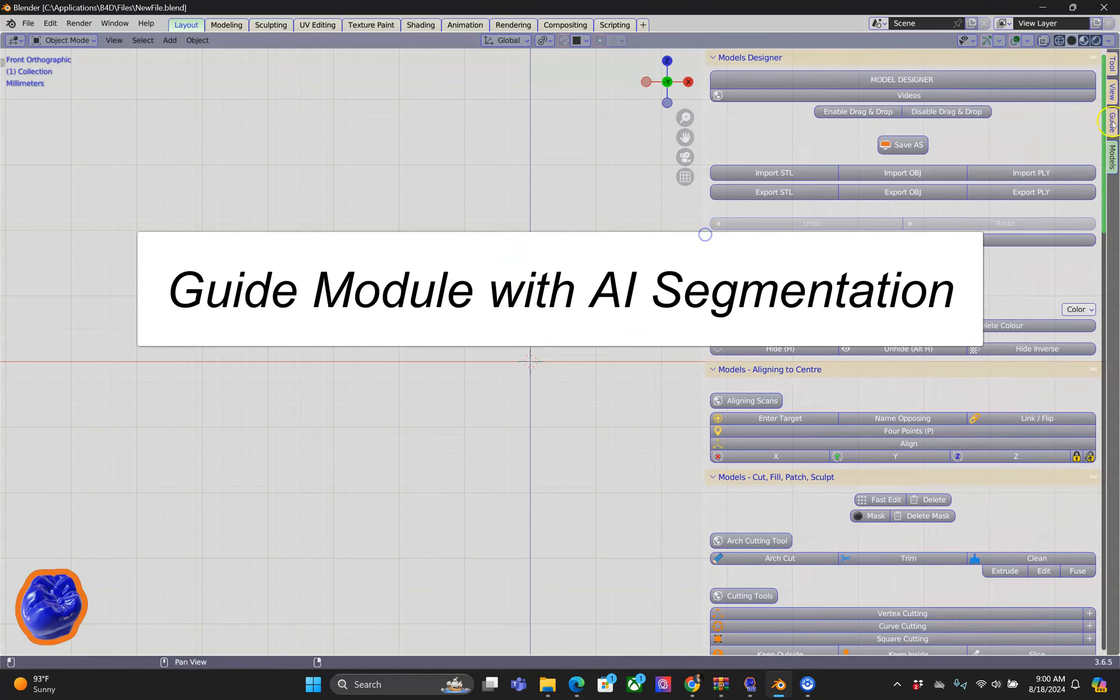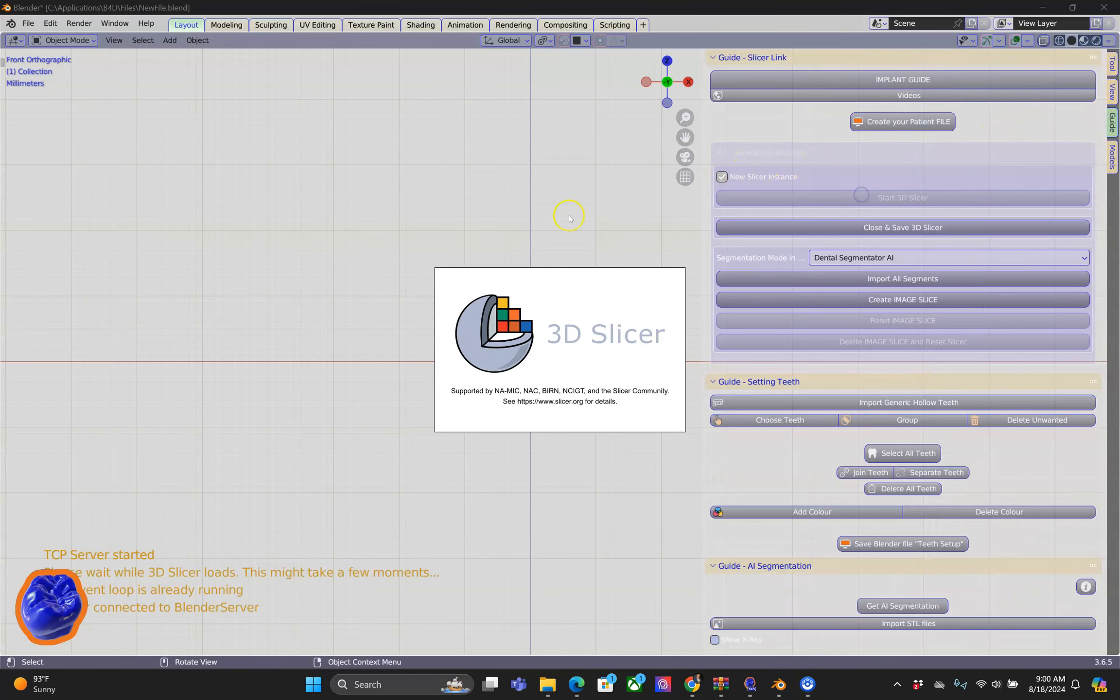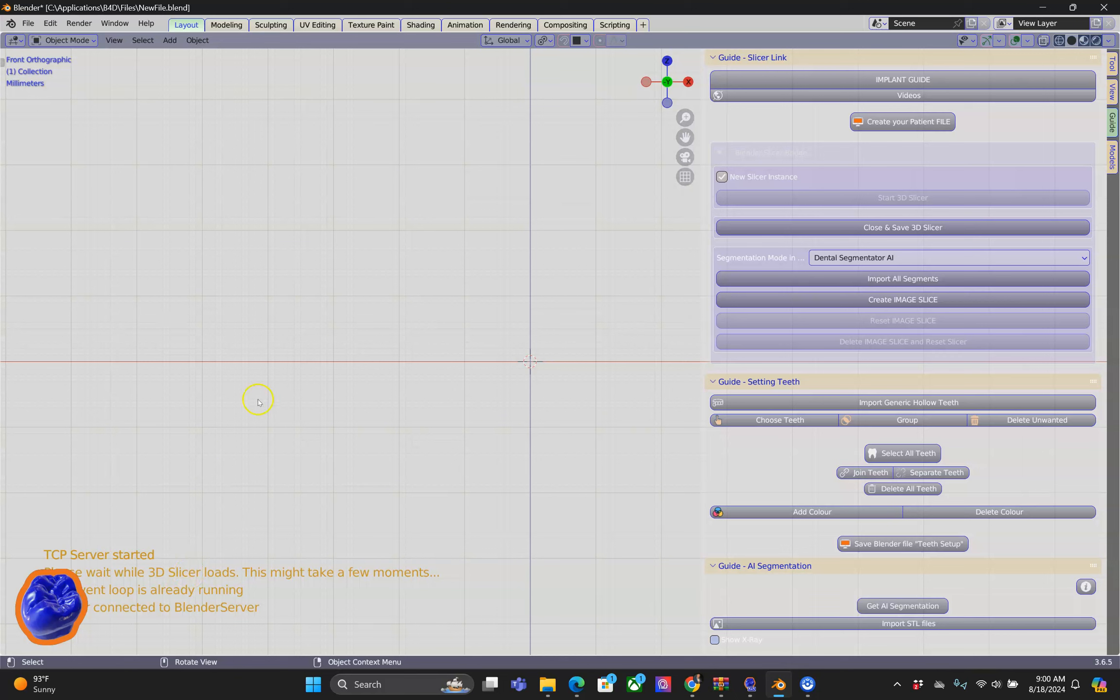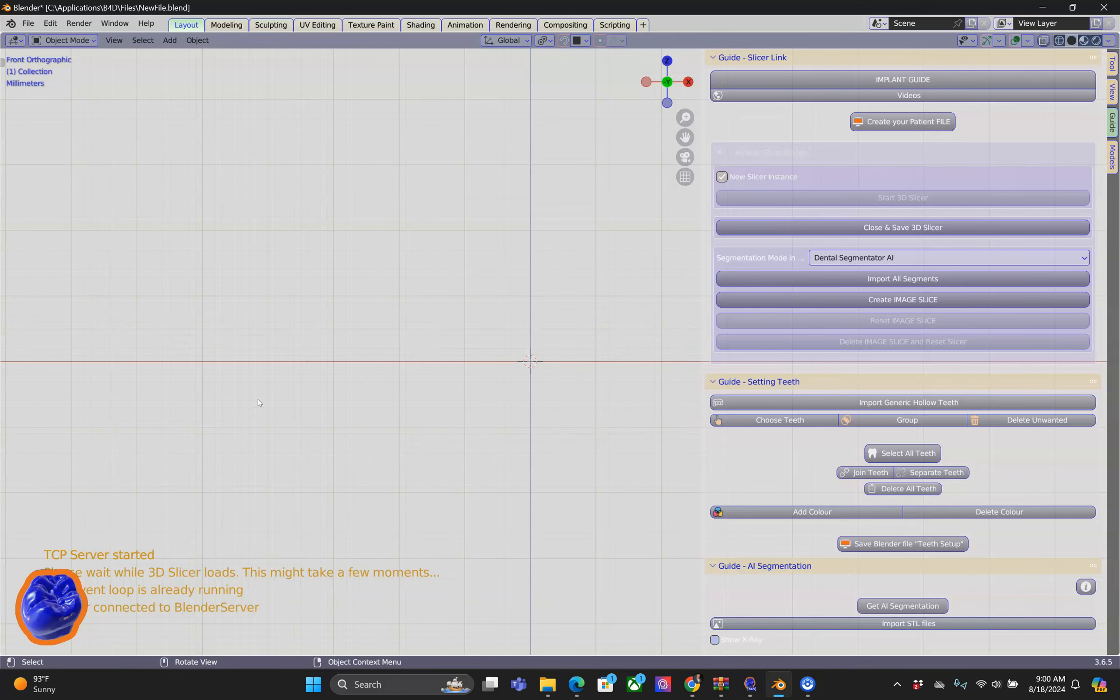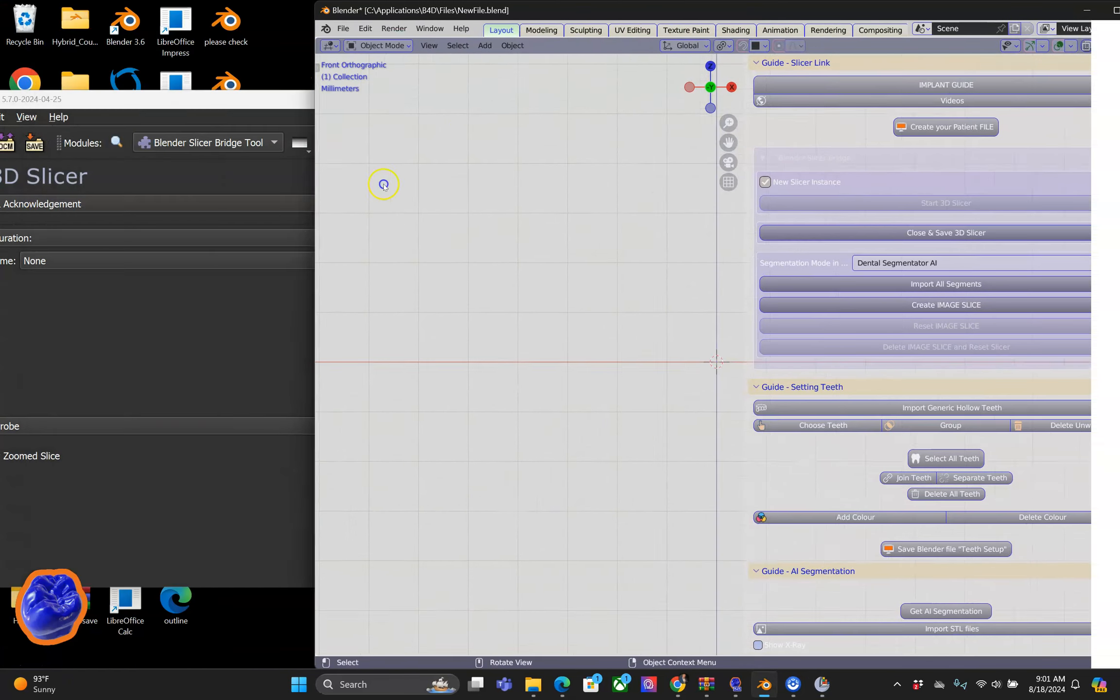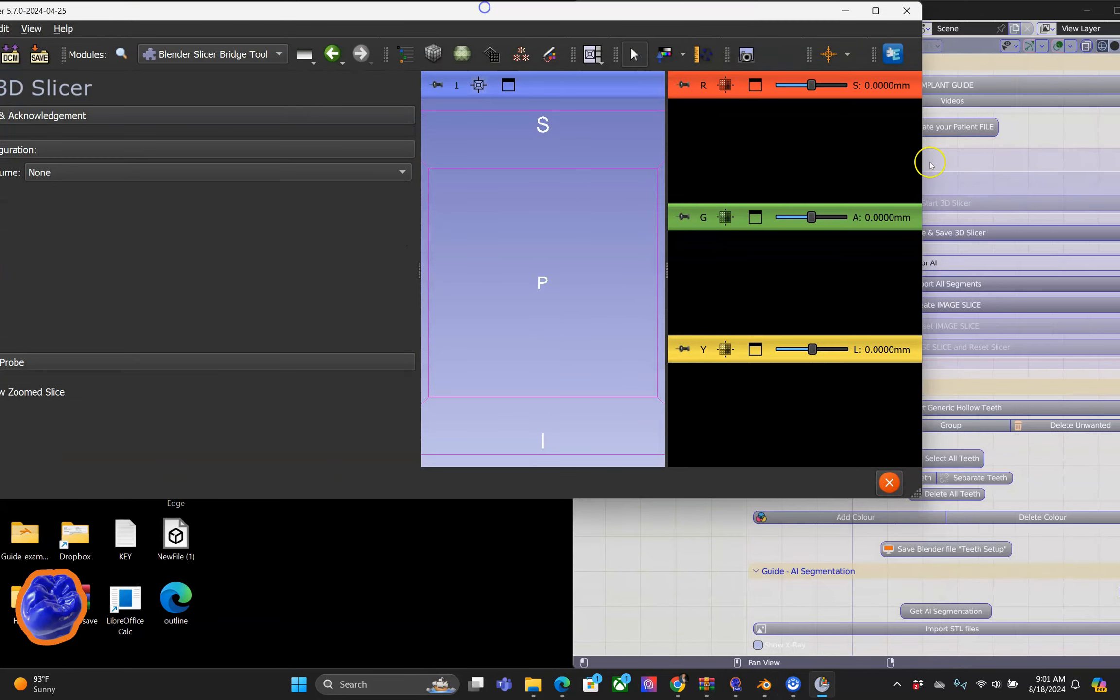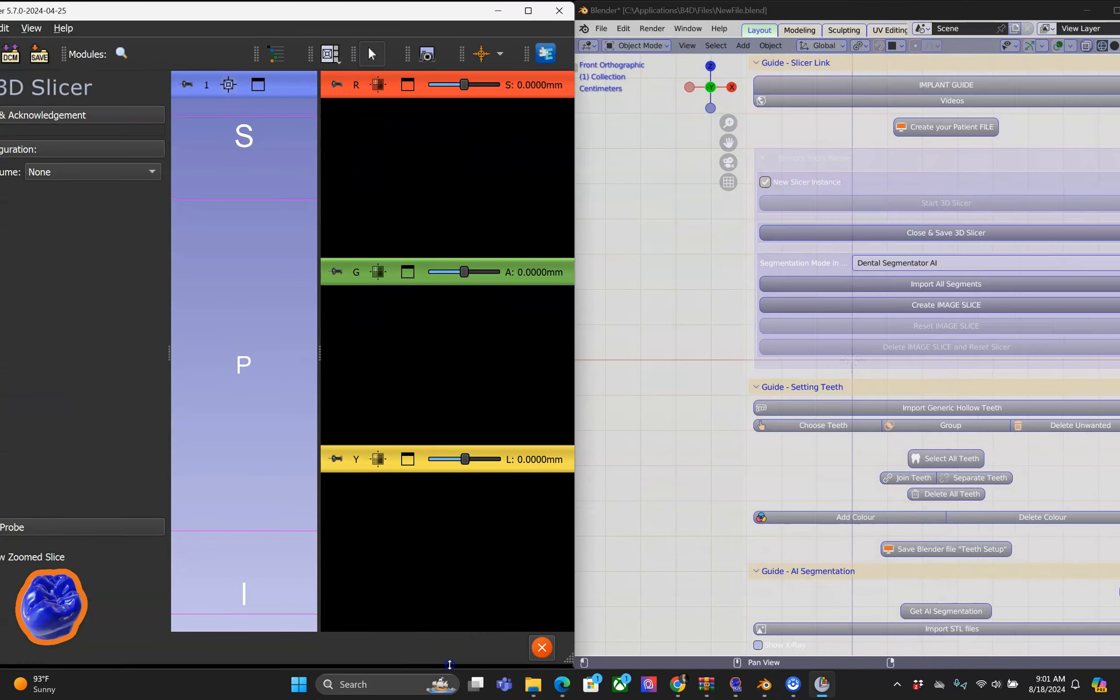The guide module is truly remarkable. Have a look at this. I'm going to open 3D Slicer, which is an application that works in unison with Blender, so the two programs talk to each other.